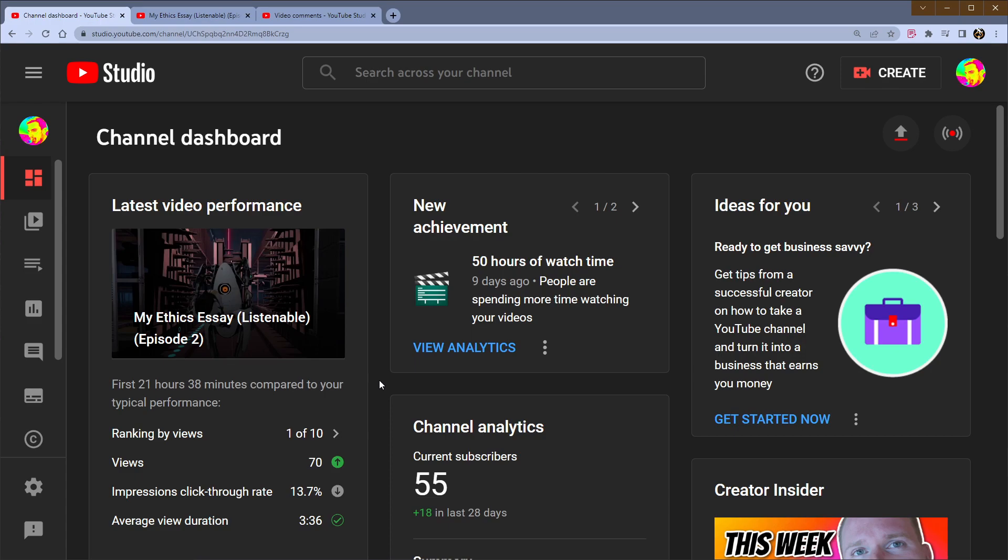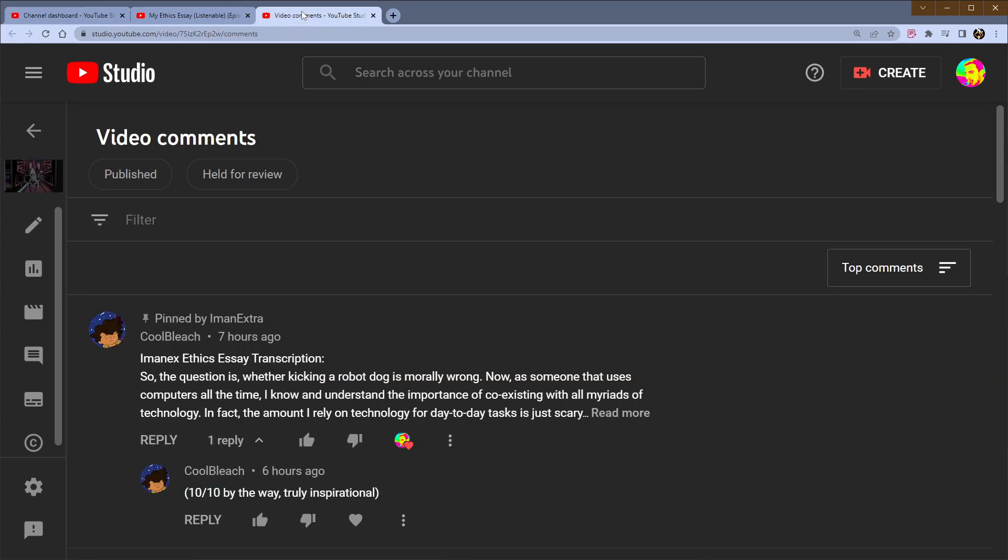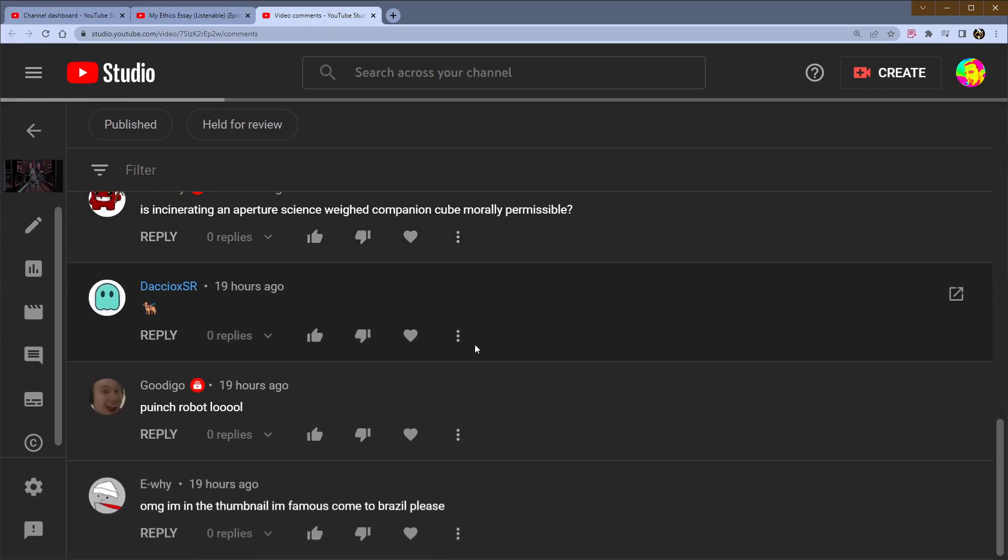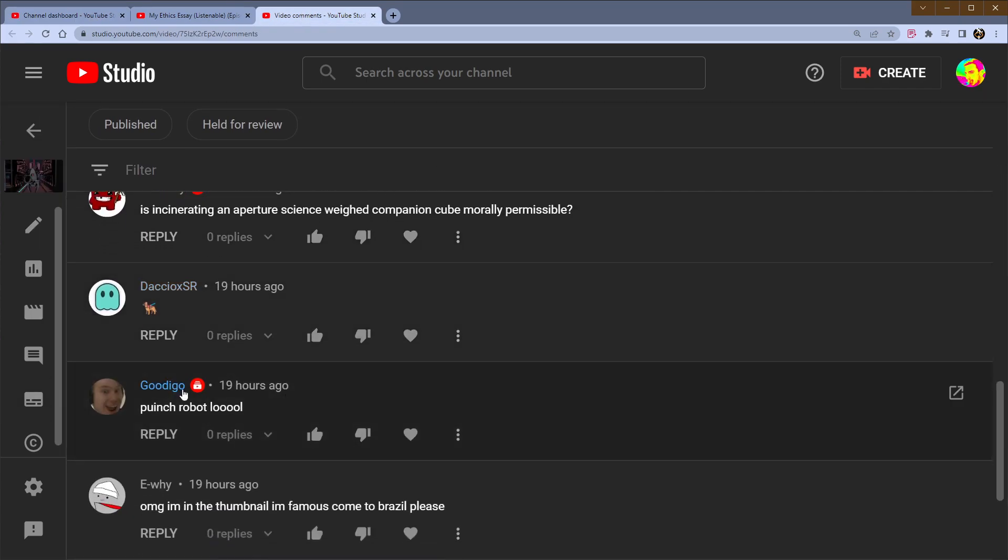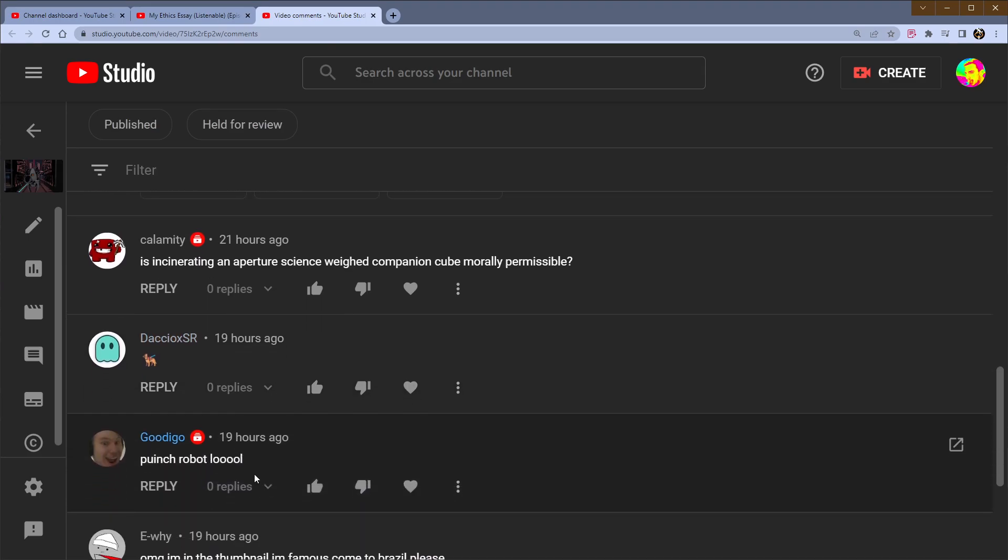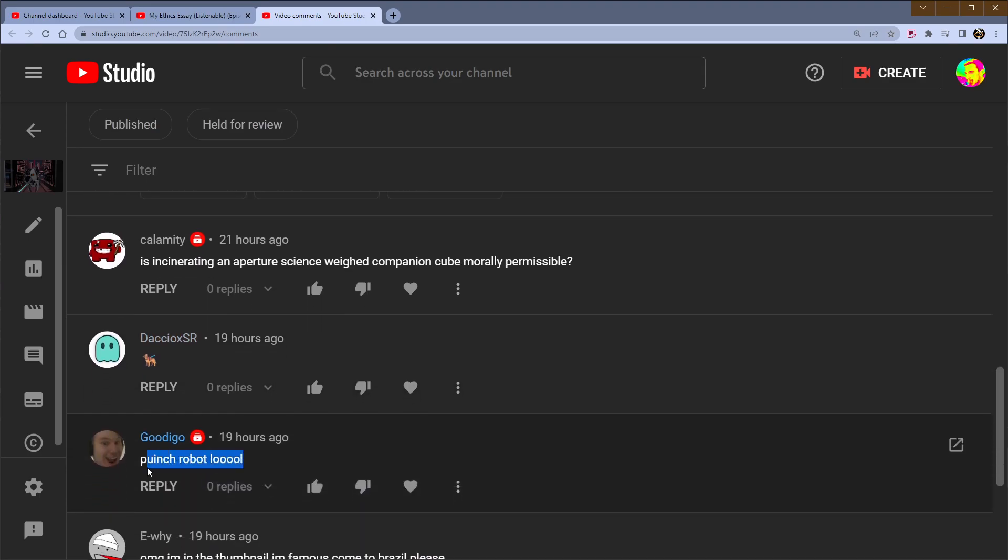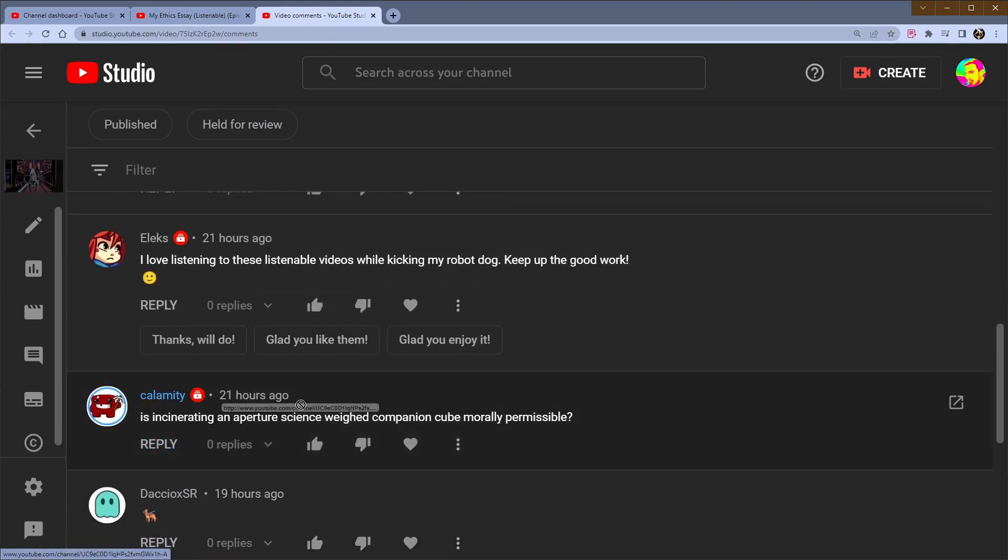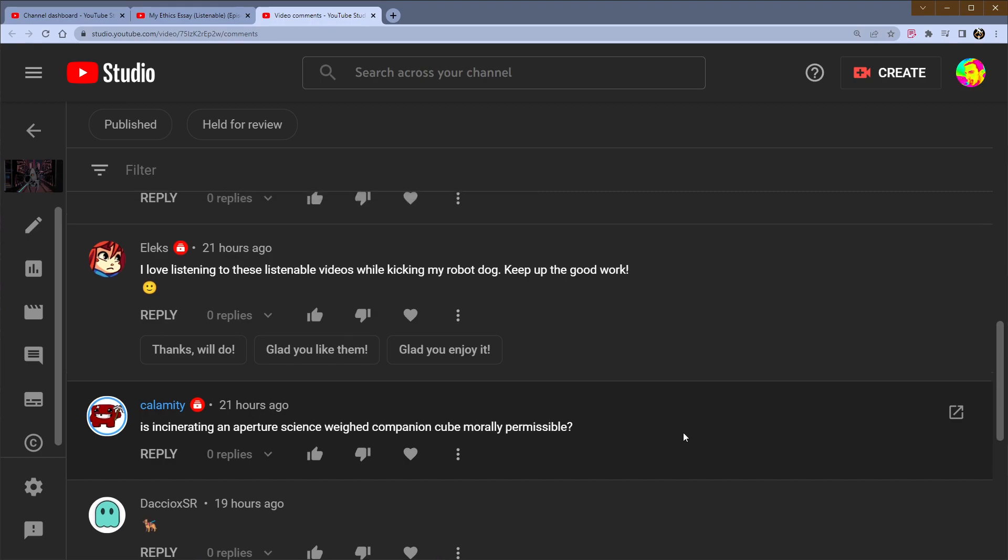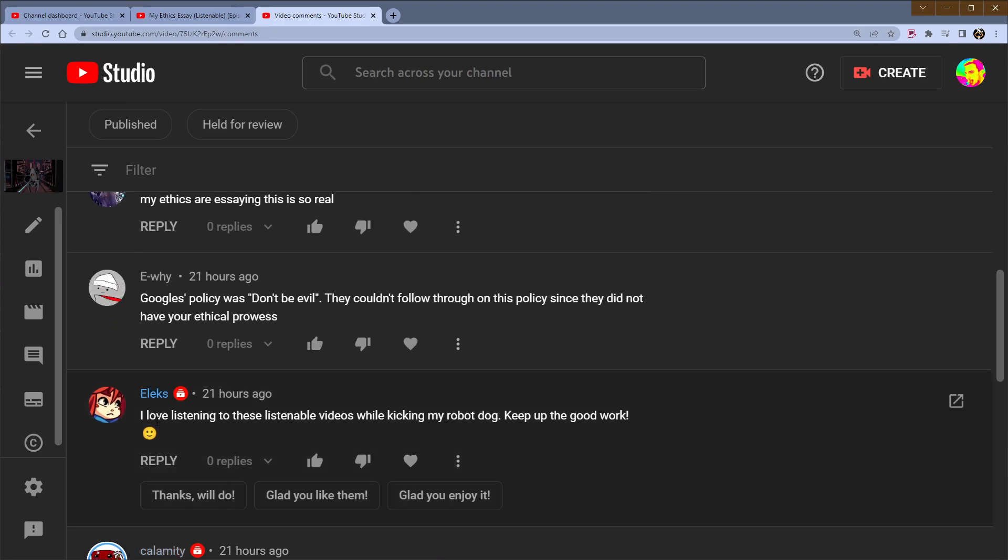We're going to go quick today. What I'm going to show you later on is kind of disturbing, and that's my warning to heed. But the community had a healthy level of discourse. Interesting things were brought up like punch robot lol, or is incinerating an Aperture Science way to companion keep morally permissible?